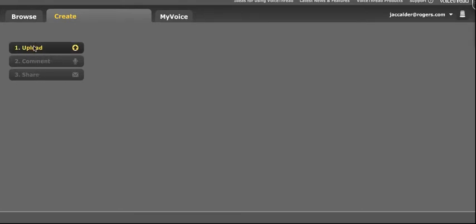Upload is where you upload your own media, so that could be the picture that you're going to talk about in your VoiceThread, or a short video clip, or a PowerPoint document.